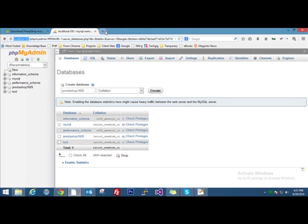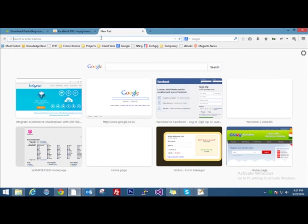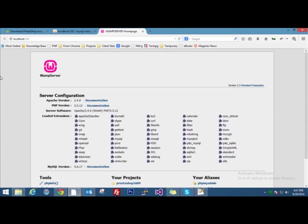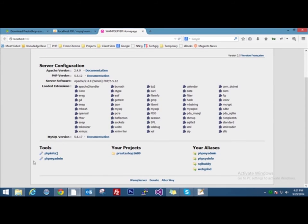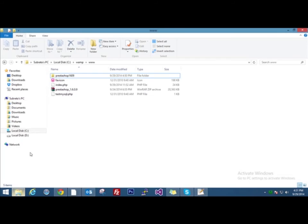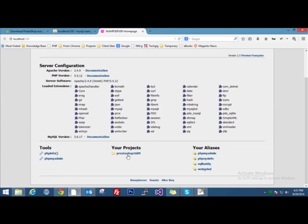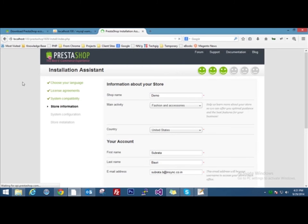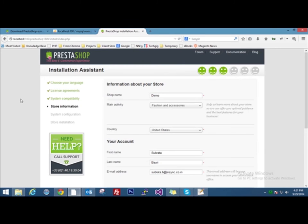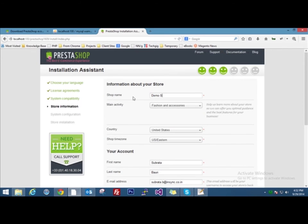Now what we need is to start installing our PrestaShop. I'll open a new tab, then I'll open the WAMP server home page. Now see this is the folder we created just some time back, PrestaShop 1609. Click on it and the installation will start.